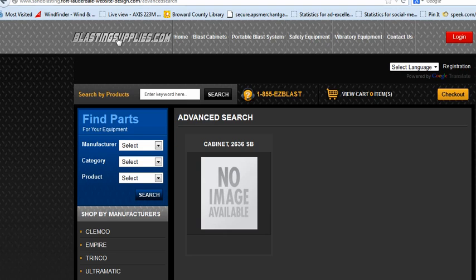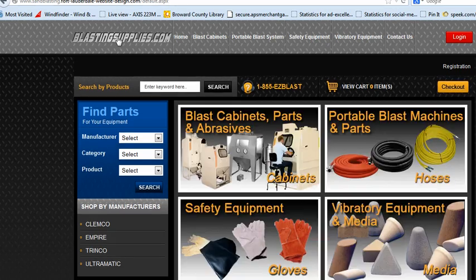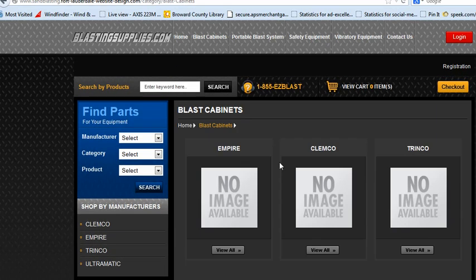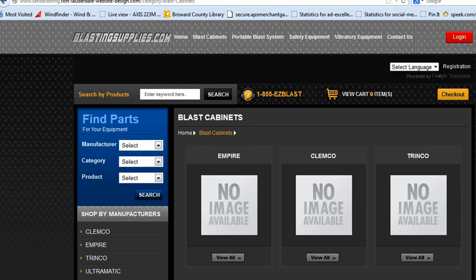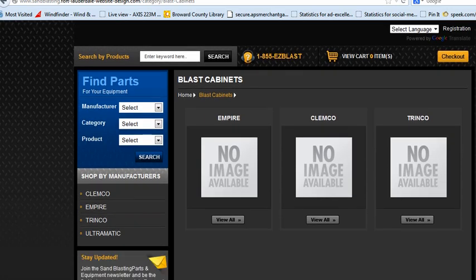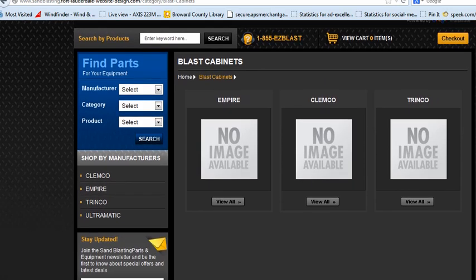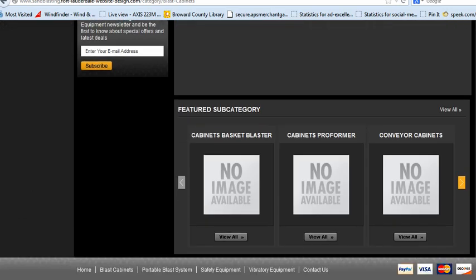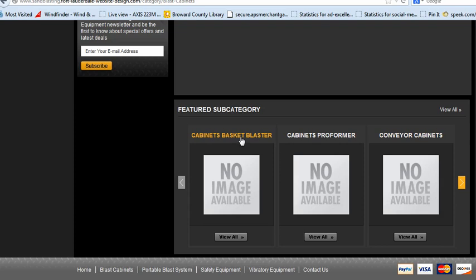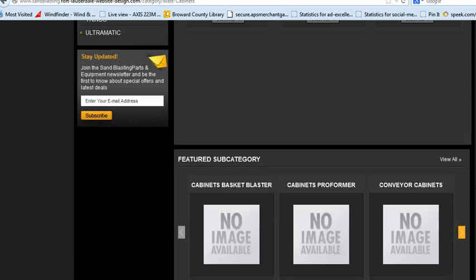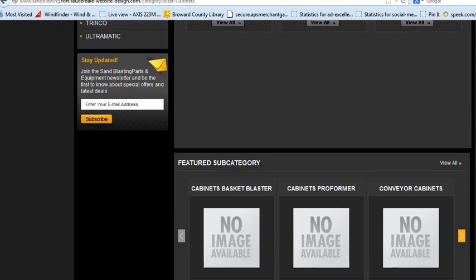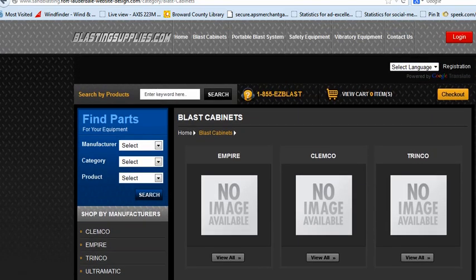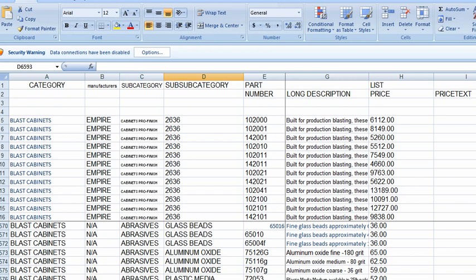Another way to search would be from the home page. We could select blast cabinets, parts and abrasives, and then we could search by manufacturer or scroll down and we've got featured subcategories so we could look at all conveyor cabinets or all cabinets basket blaster. We can select whatever product subcategories we want to have appearing there. All of that is controlled in the spreadsheet.